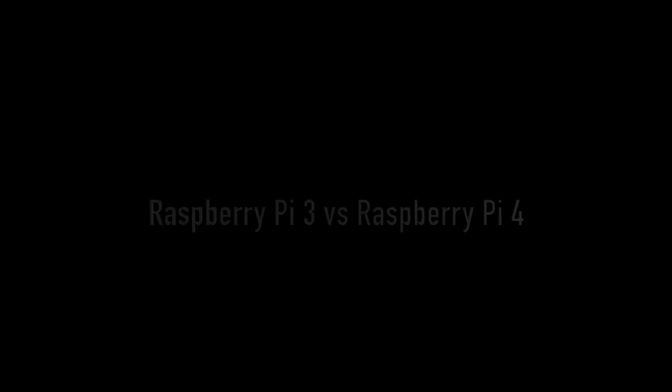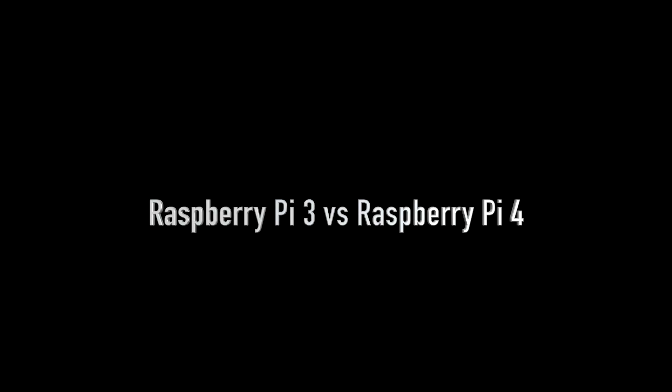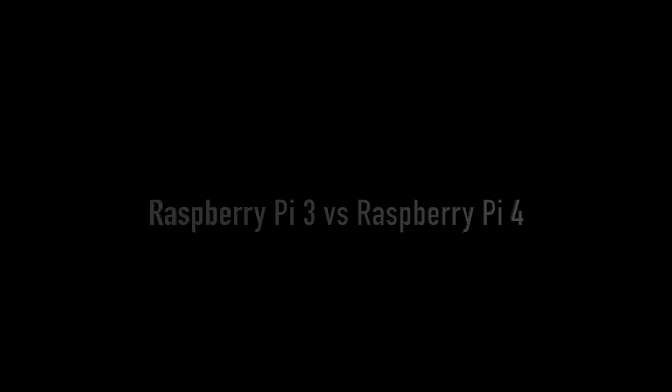What's going on everyone, in this video I will be doing a speed test of the Raspberry Pi 3 and the Raspberry Pi 4 with 4 gigs of RAM.